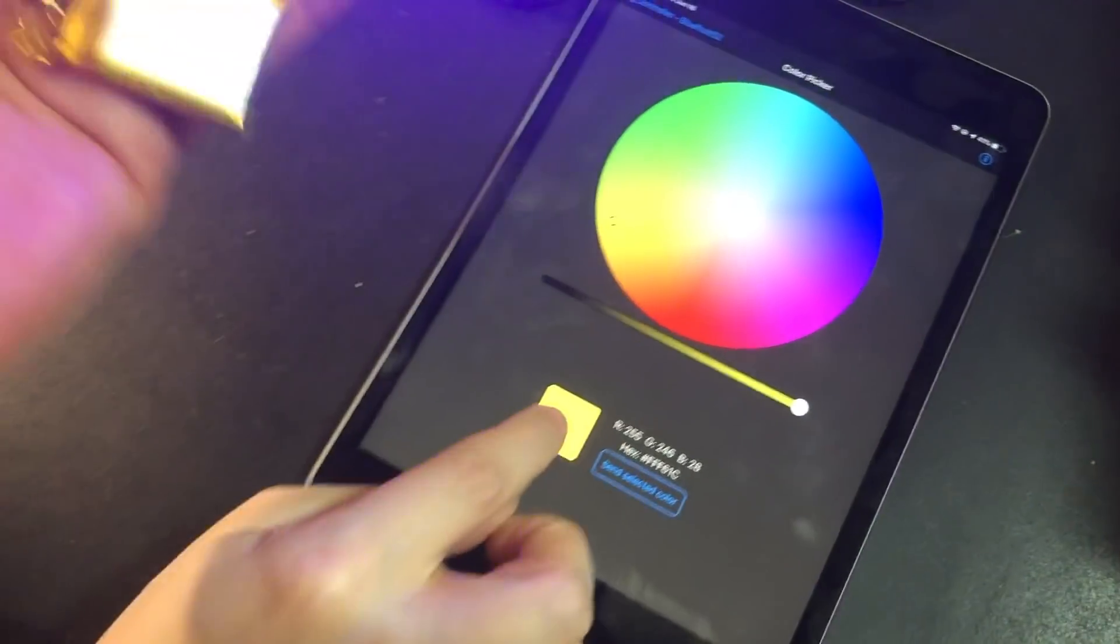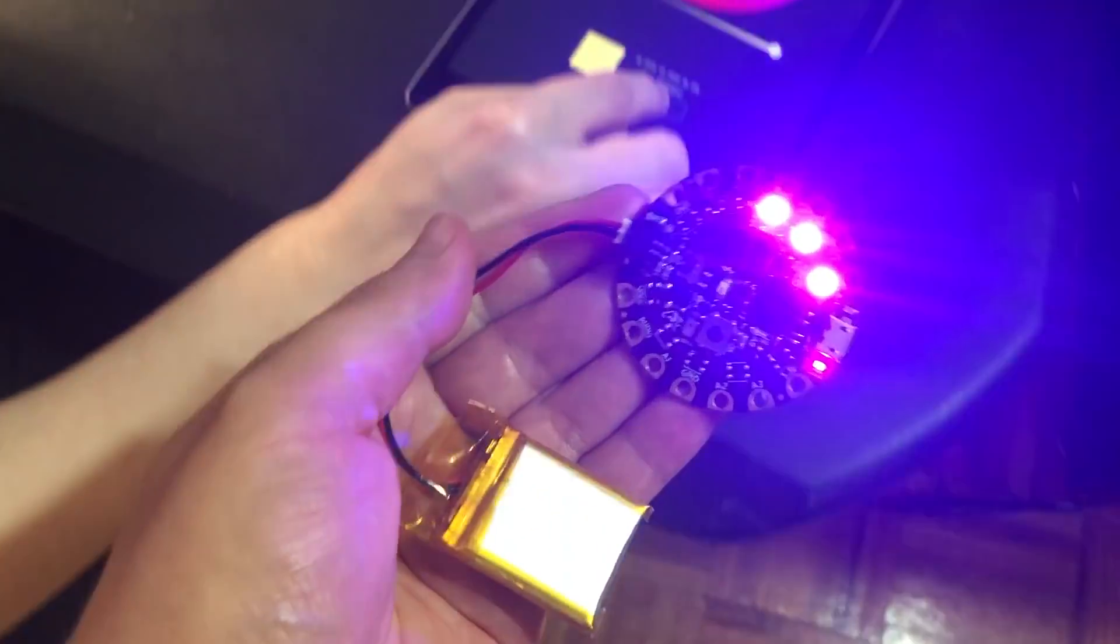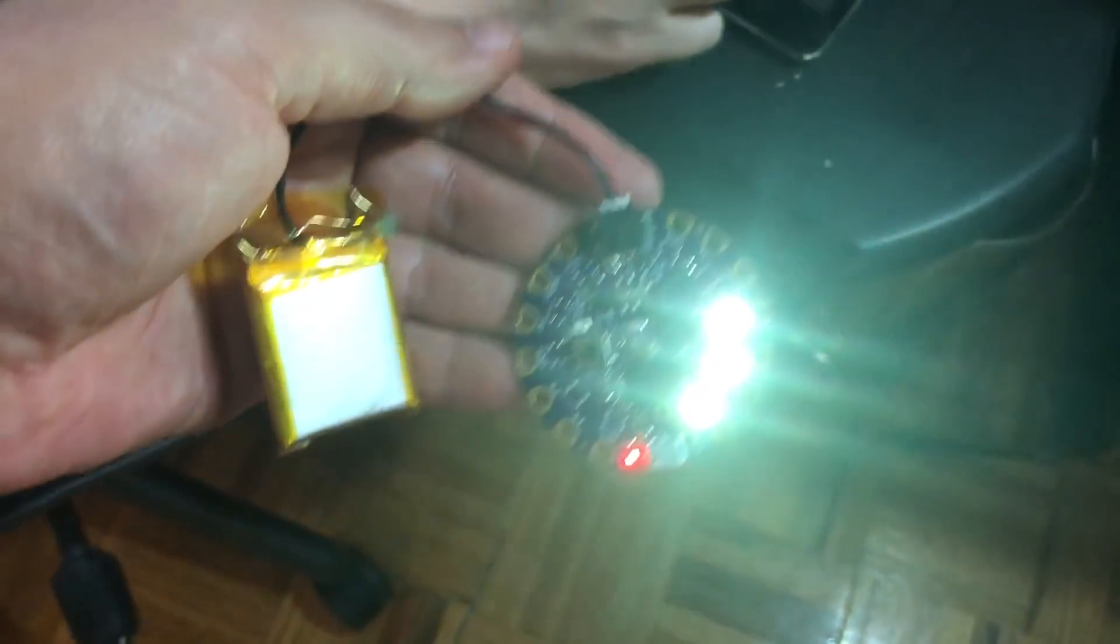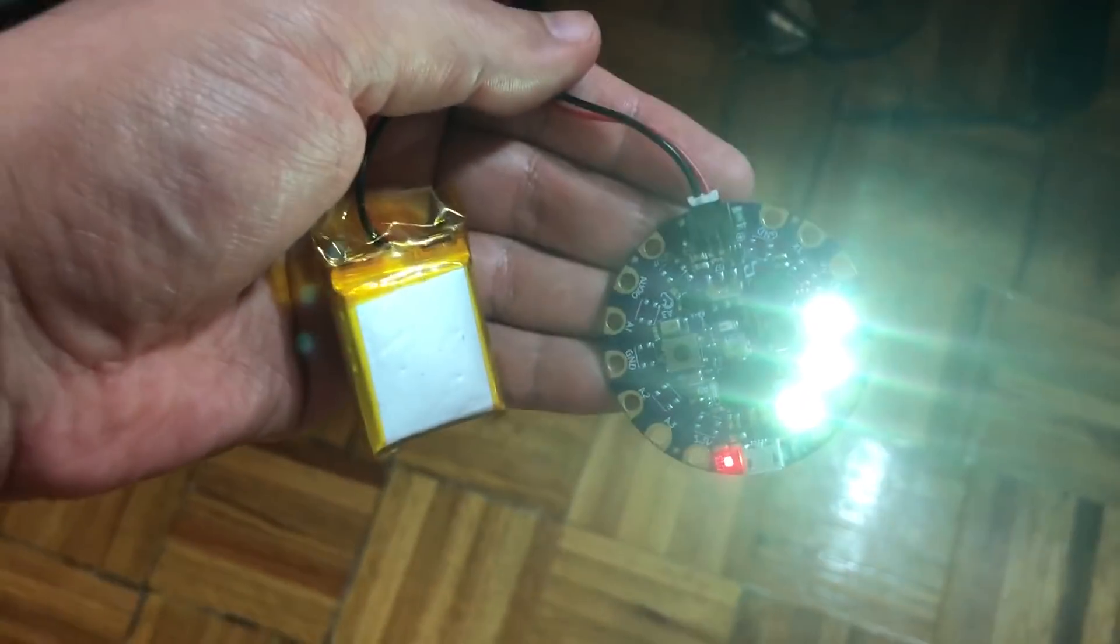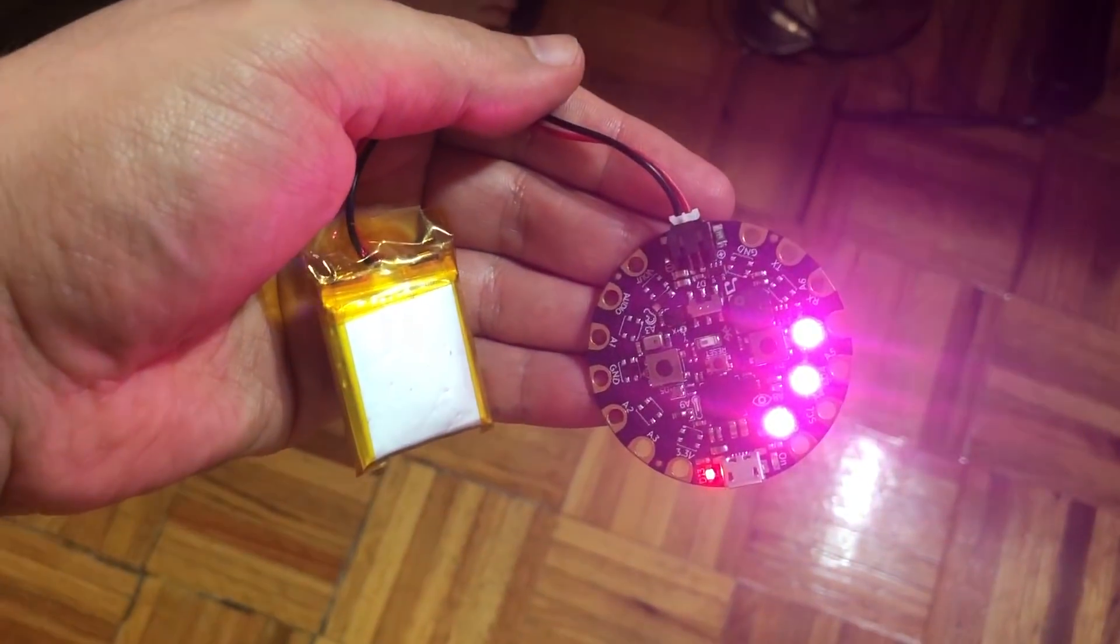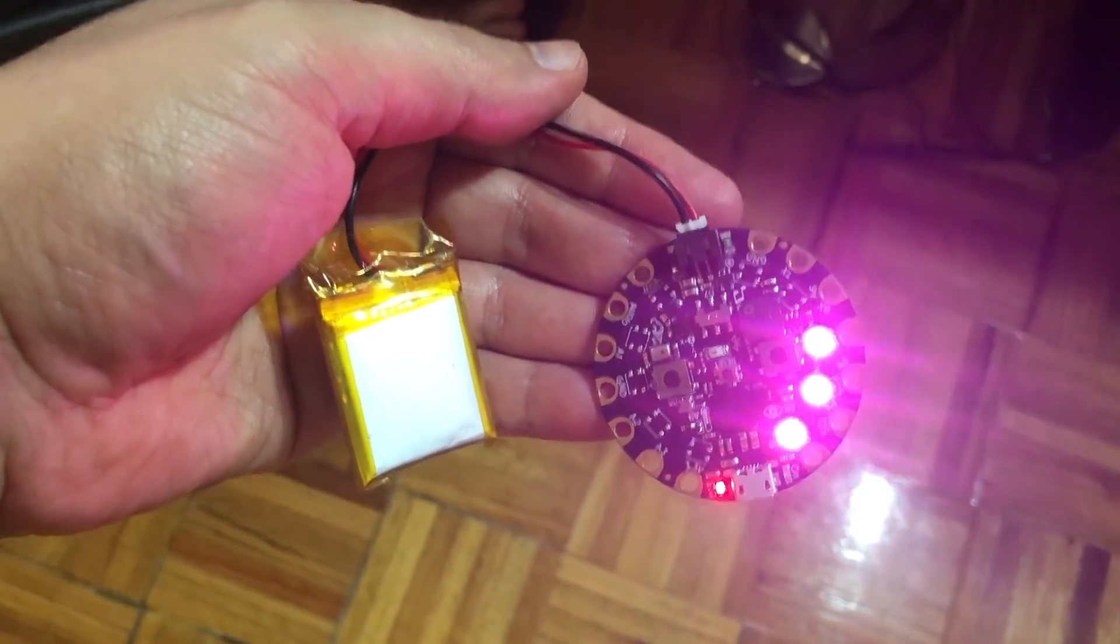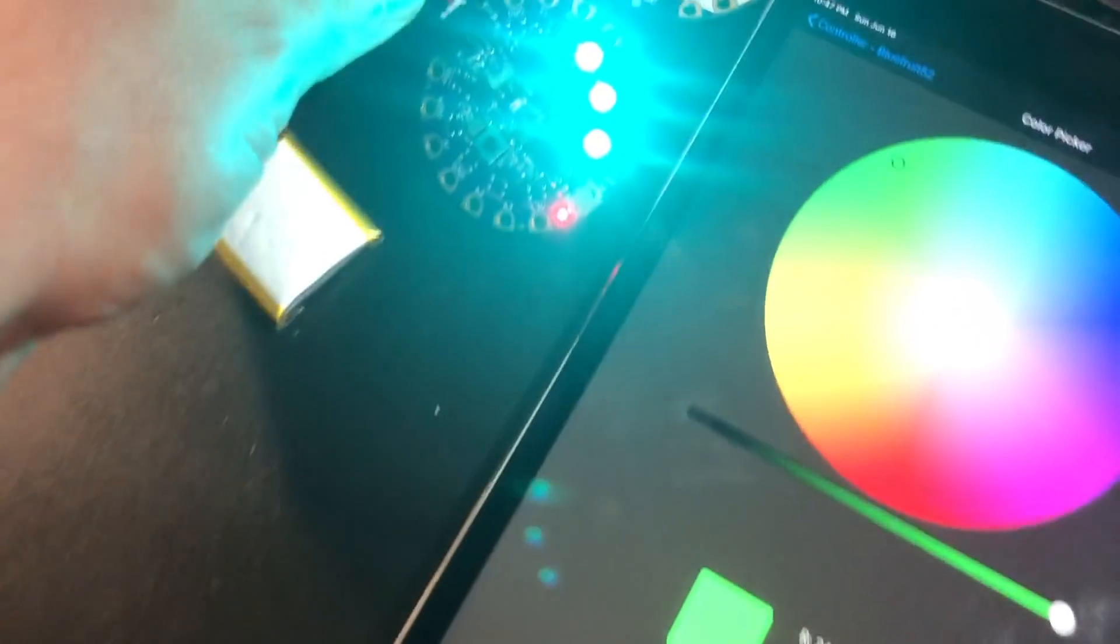This is wireless. Bam. This is wireless. Let's go back to red. Let's go back to green. Can't take it.